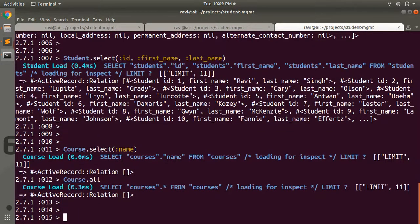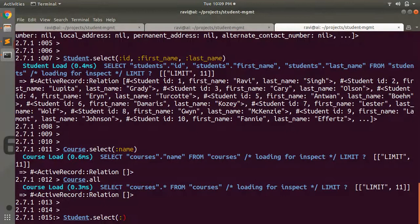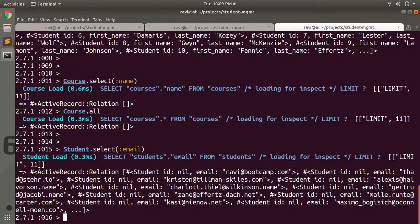Courses are available. Let's practice on students only. Suppose you only want to display the email of the students — you can run student.select(:email). Here you are only displaying email, but id is not shown because you did not mention id in the select method.